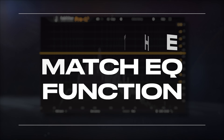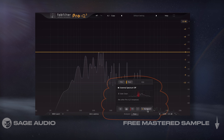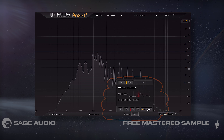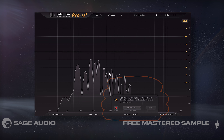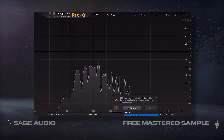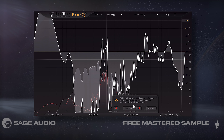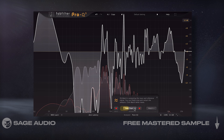The Match EQ function lets you match a signal to that of a sidechain signal. First, I'd insert the plugin and sidechain the signal that I want to match it to.